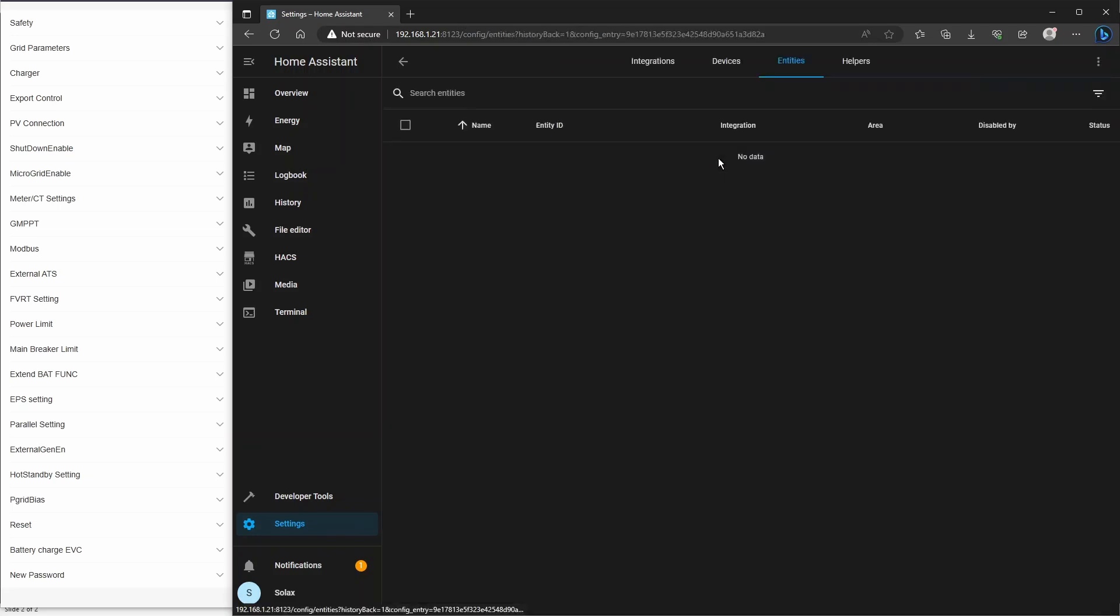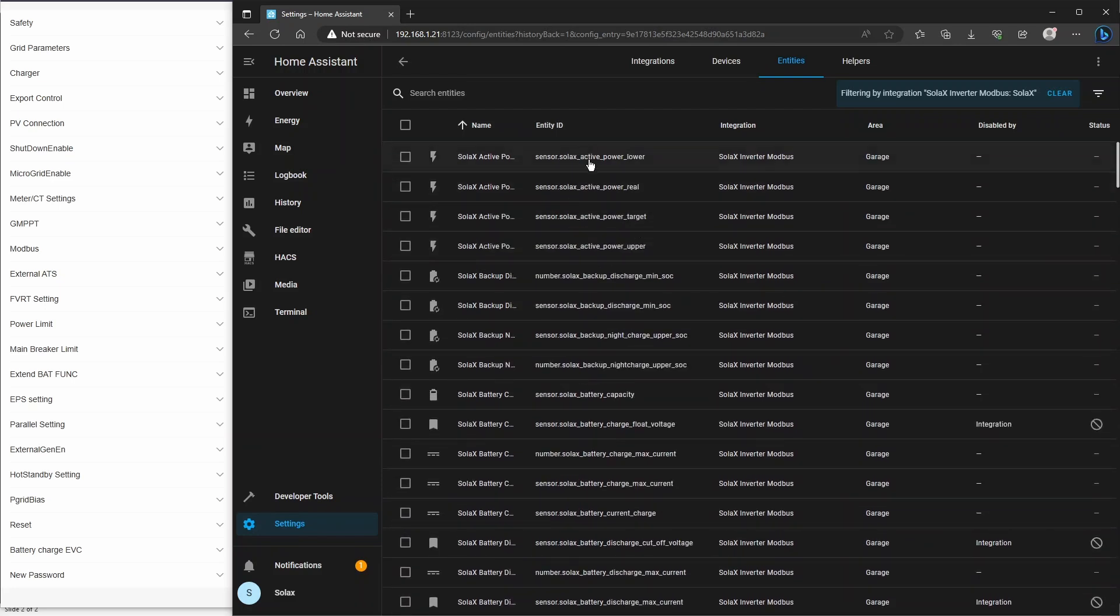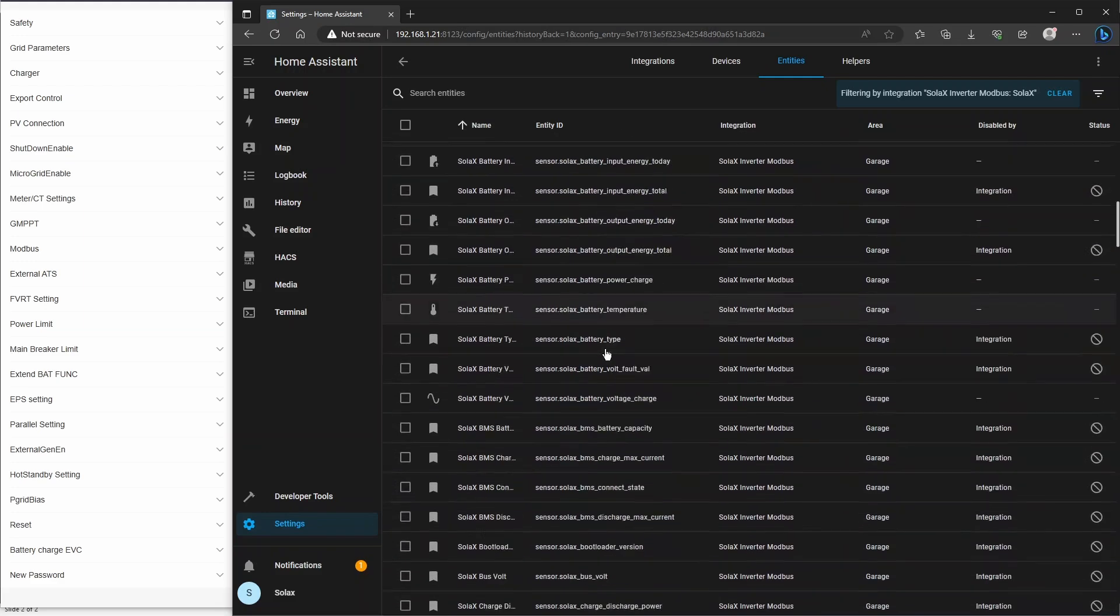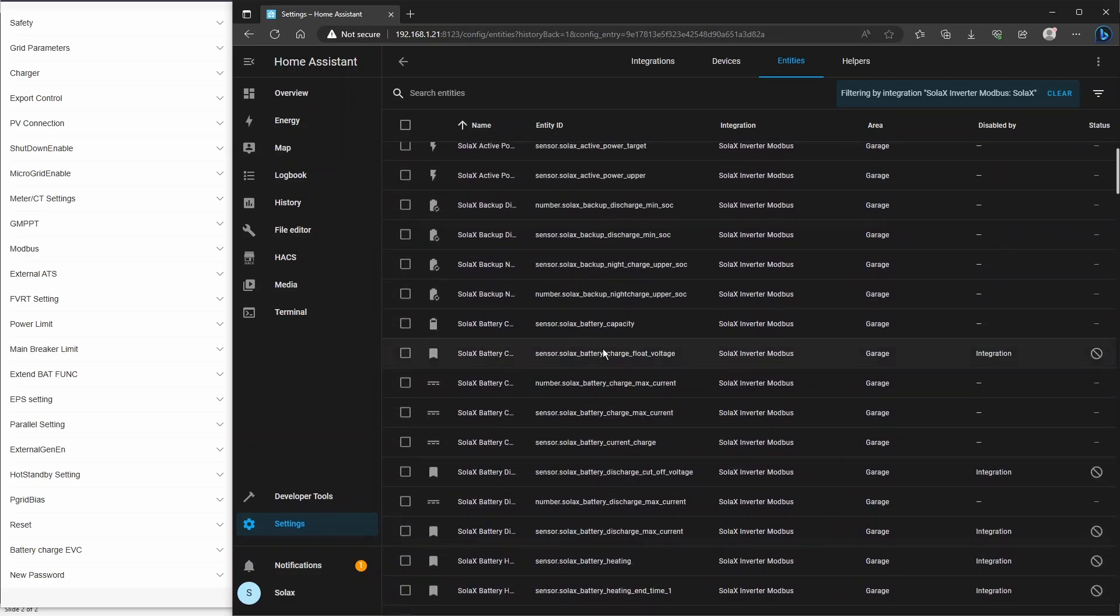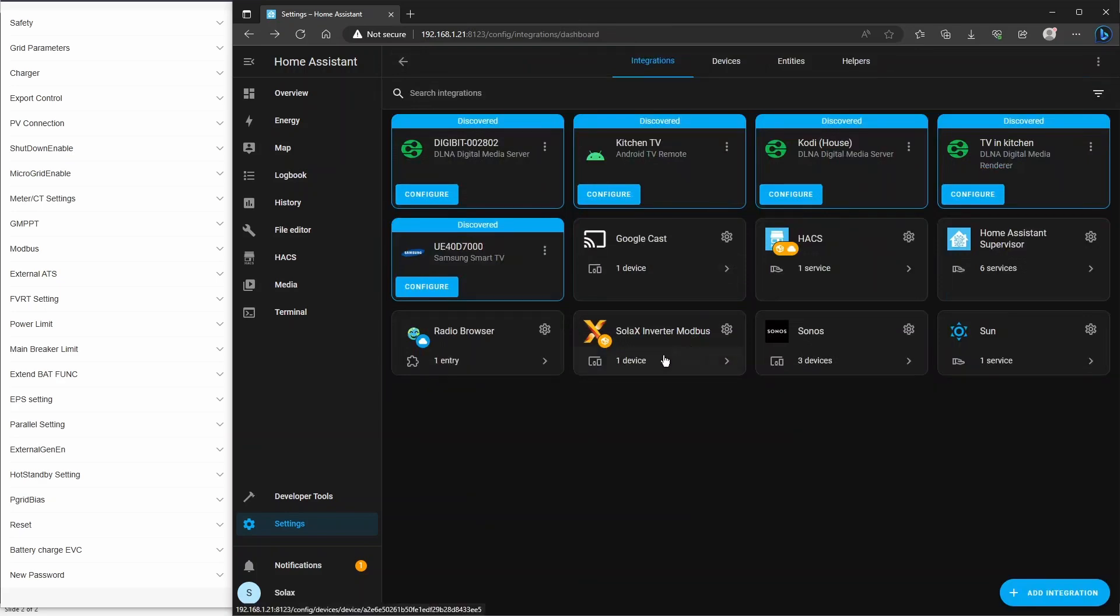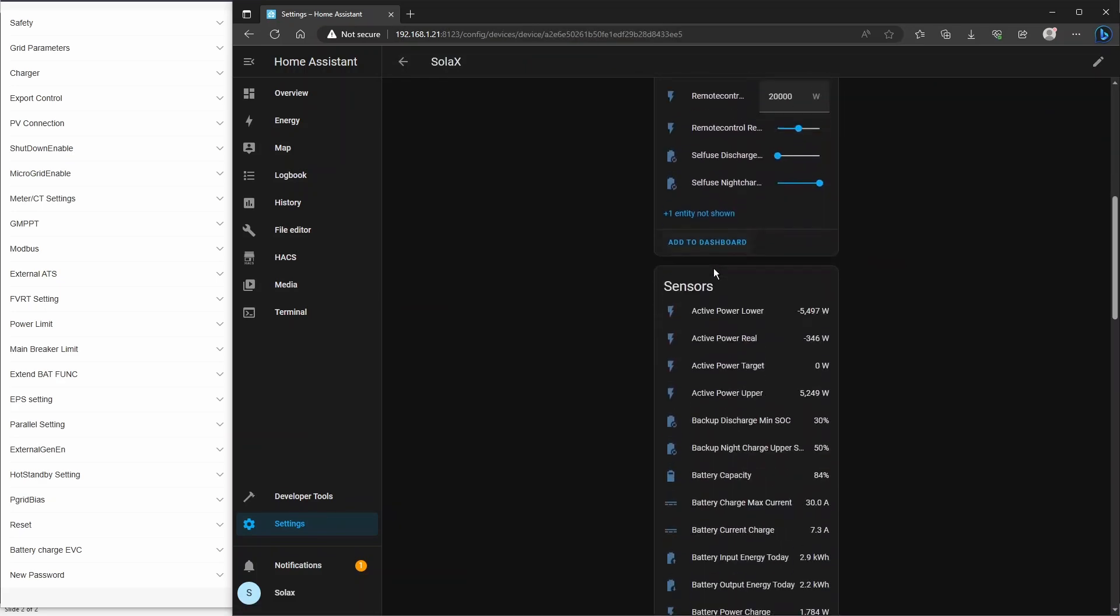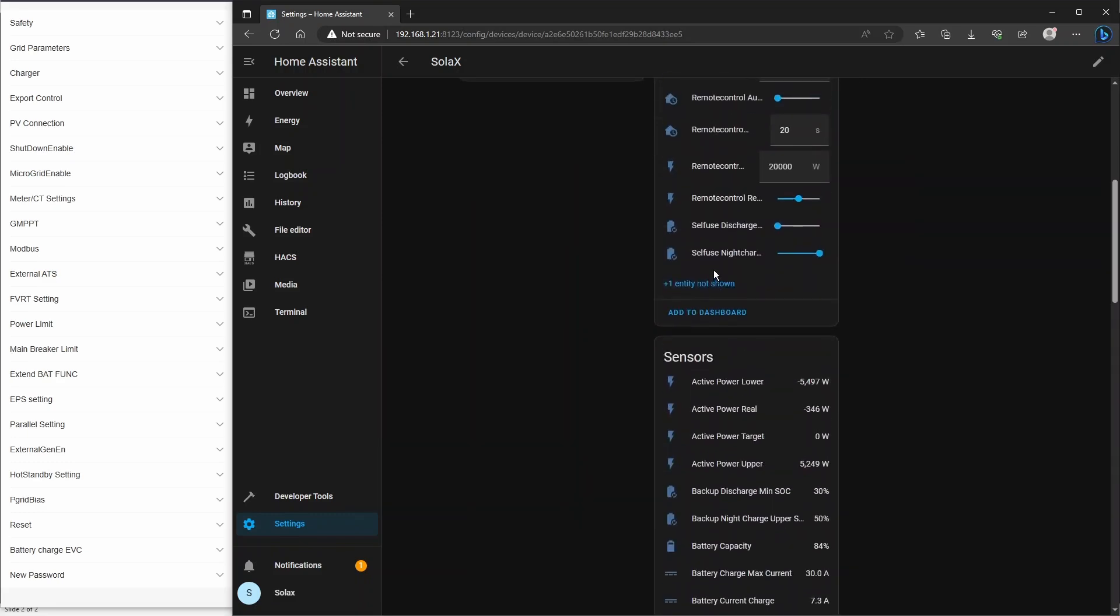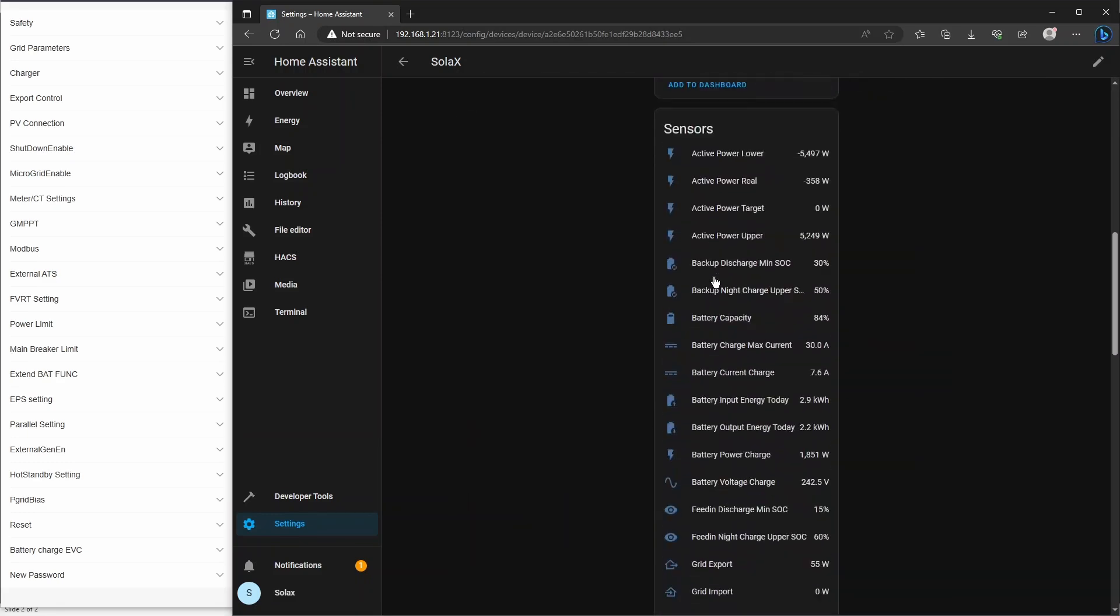If you click on the entities, then it shows you a list and all the names of the entities which you're going to be using when you set up your dashboard on Home Assistant. Now this screen doesn't provide the actual readings of those sensors. If you want to do that, just go back to the previous screen and you can click on here where it says one device and it'll show you all the readings, the live readings from the inverter in that list.